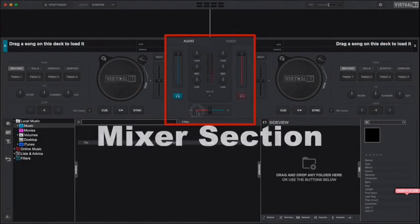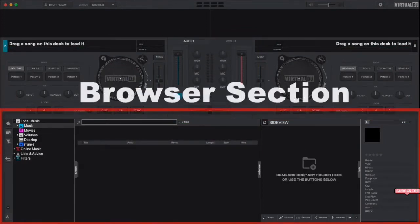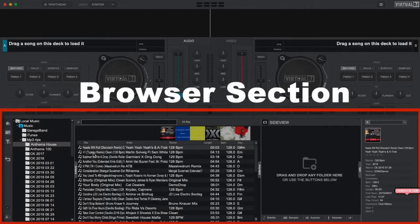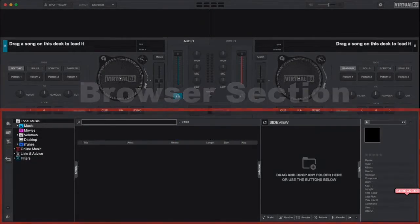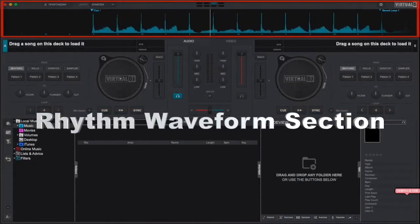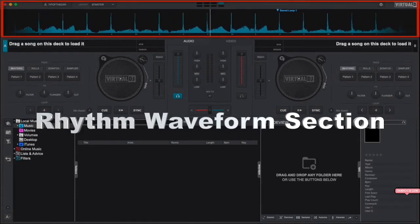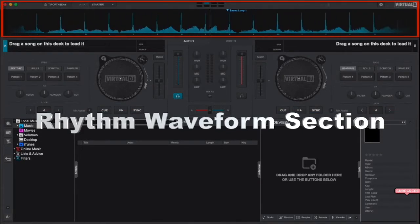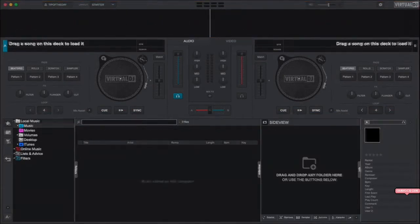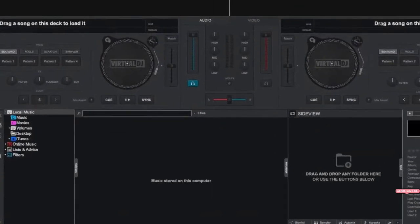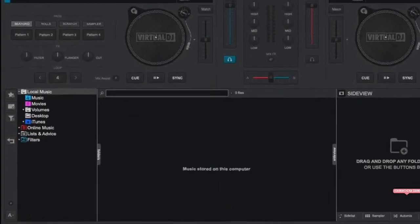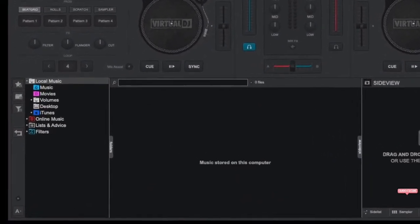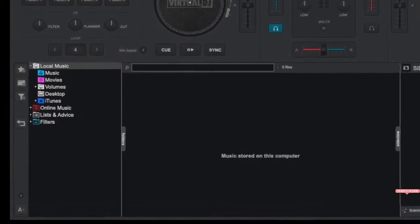The mixer section where you can mix your tracks together from the different decks. The browser section where you can browse your computer to locate tracks to load into the decks. And finally the top waveform section which shows you a visual representation of the audio that is playing in each deck. Let's go ahead and load a track that we want to hear.